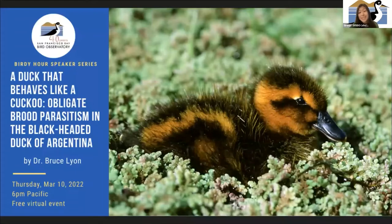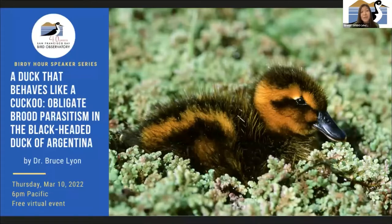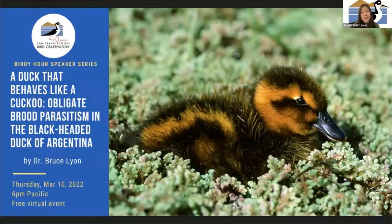We're really excited to hear more about that today with his work on black-headed ducks. He has also studied brood parasitism in American coots, as well as the evolution of ornamental plumage in American coot chicks, and gave a great talk for us on that last year. He's also given a talk on his investigation into the social lives of wintering golden-crowned sparrows at the UC Santa Cruz Arboretum. I'll send links to those after the talk.